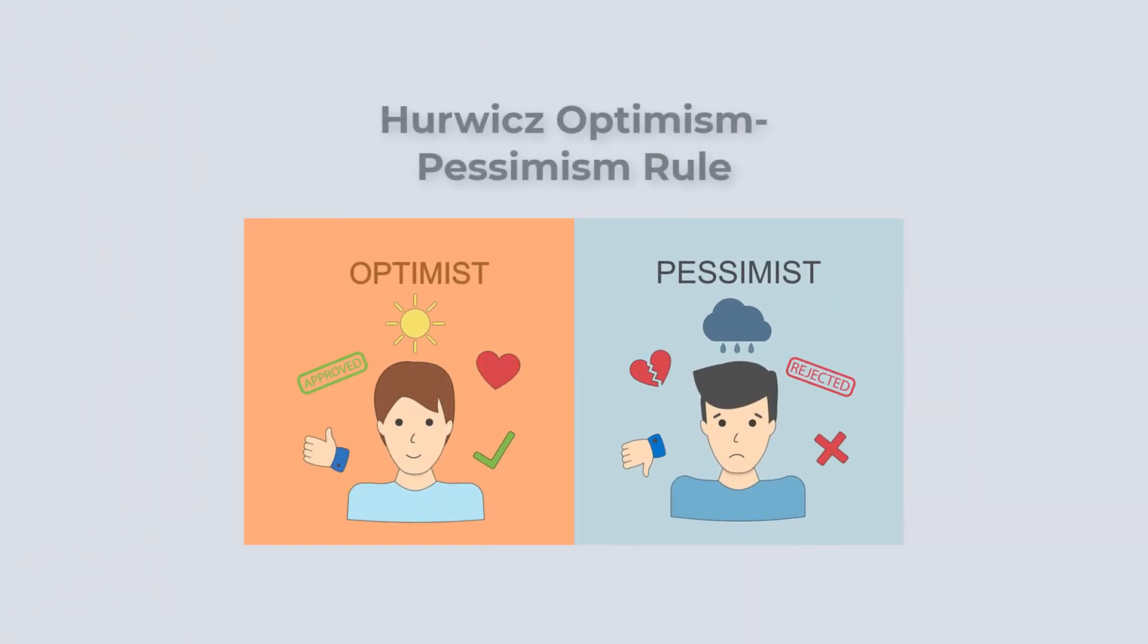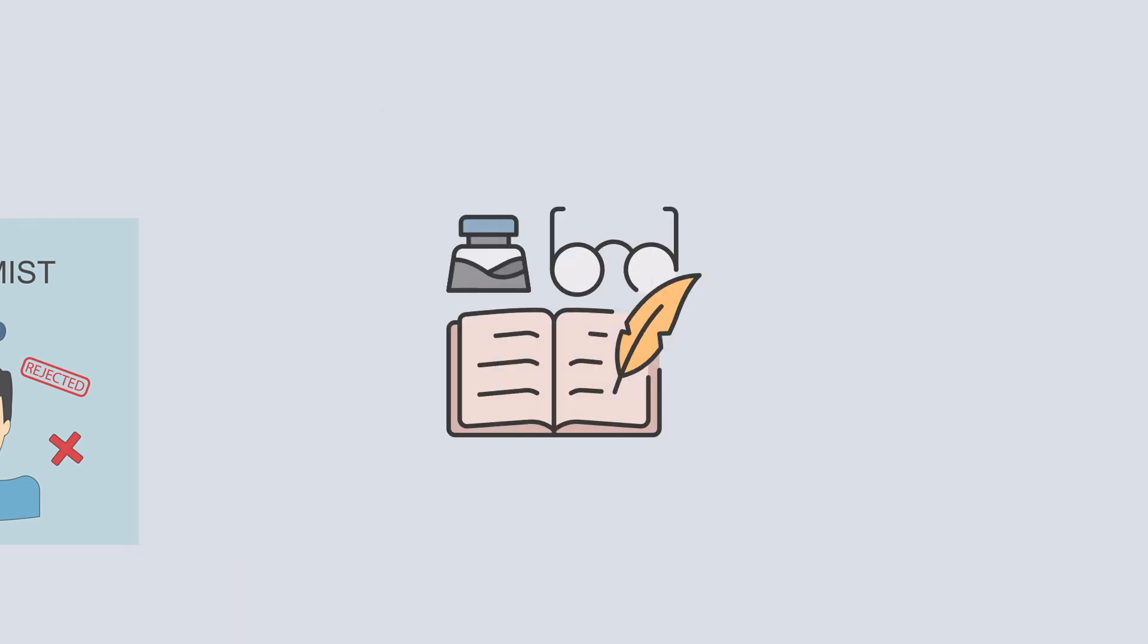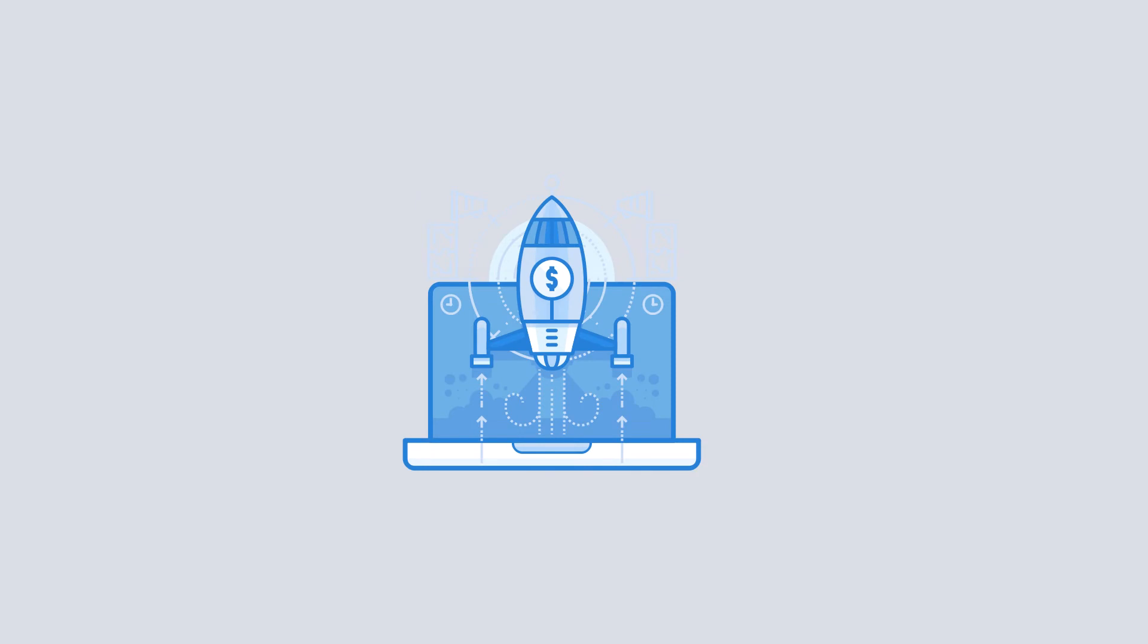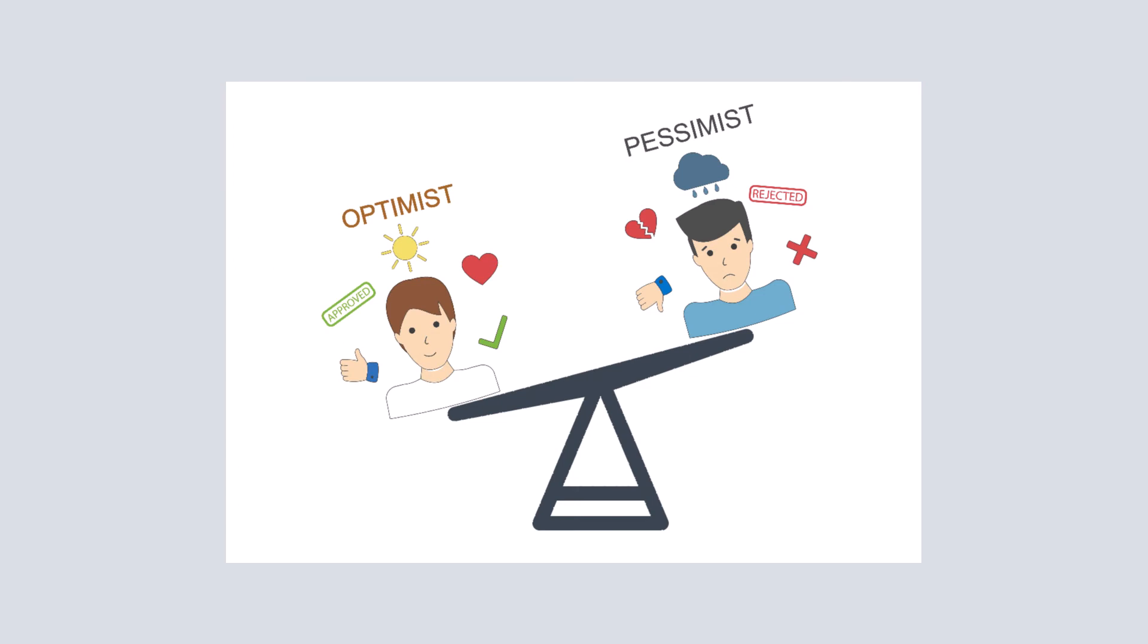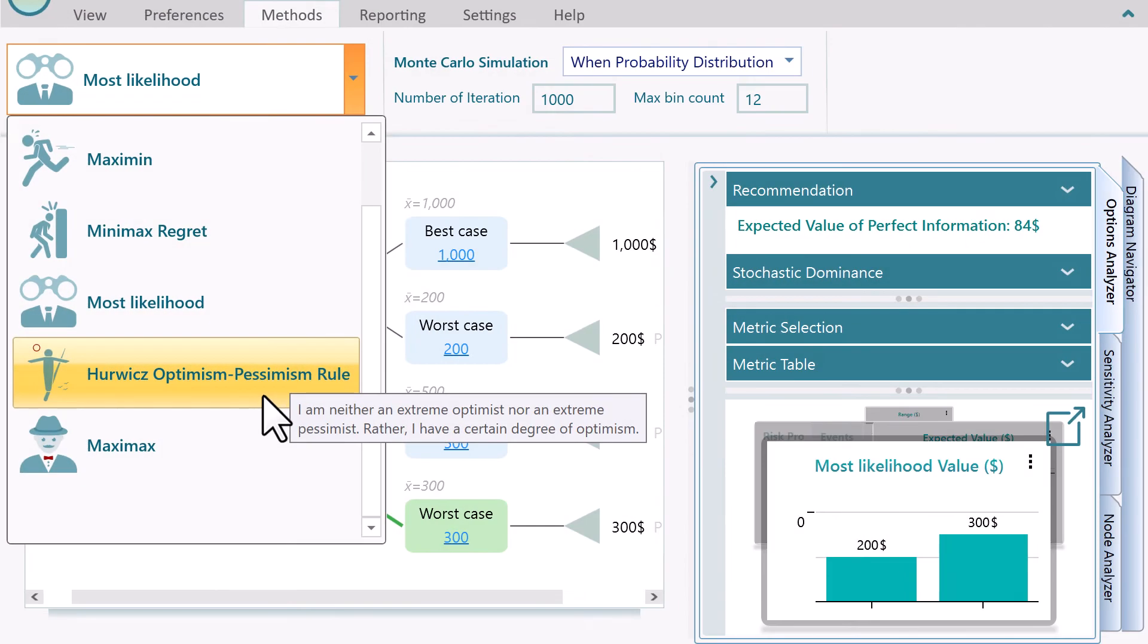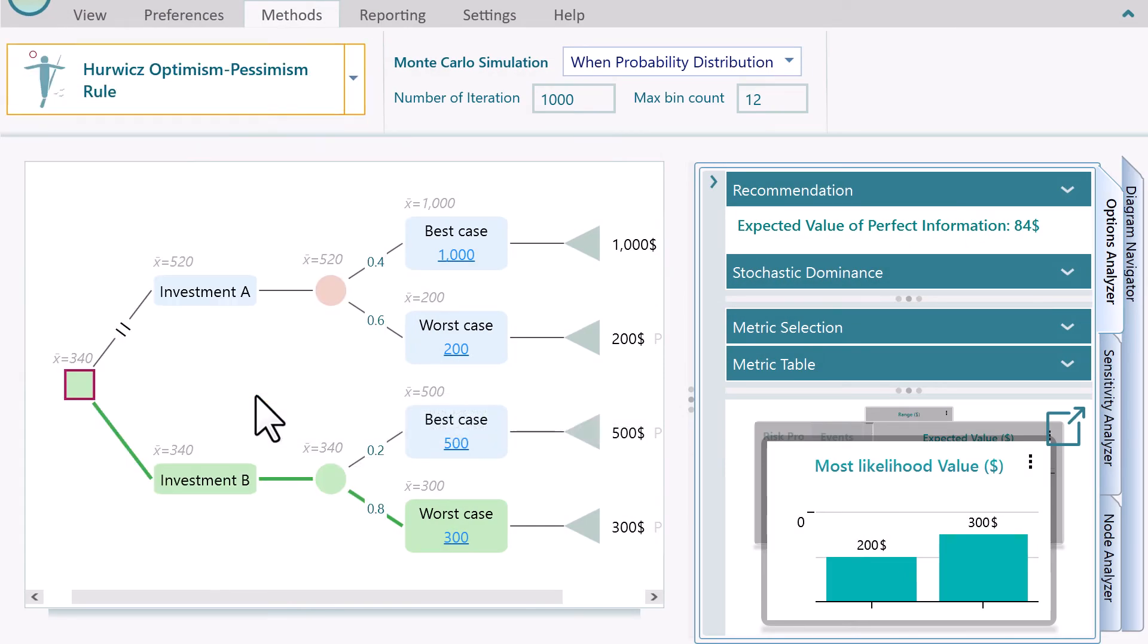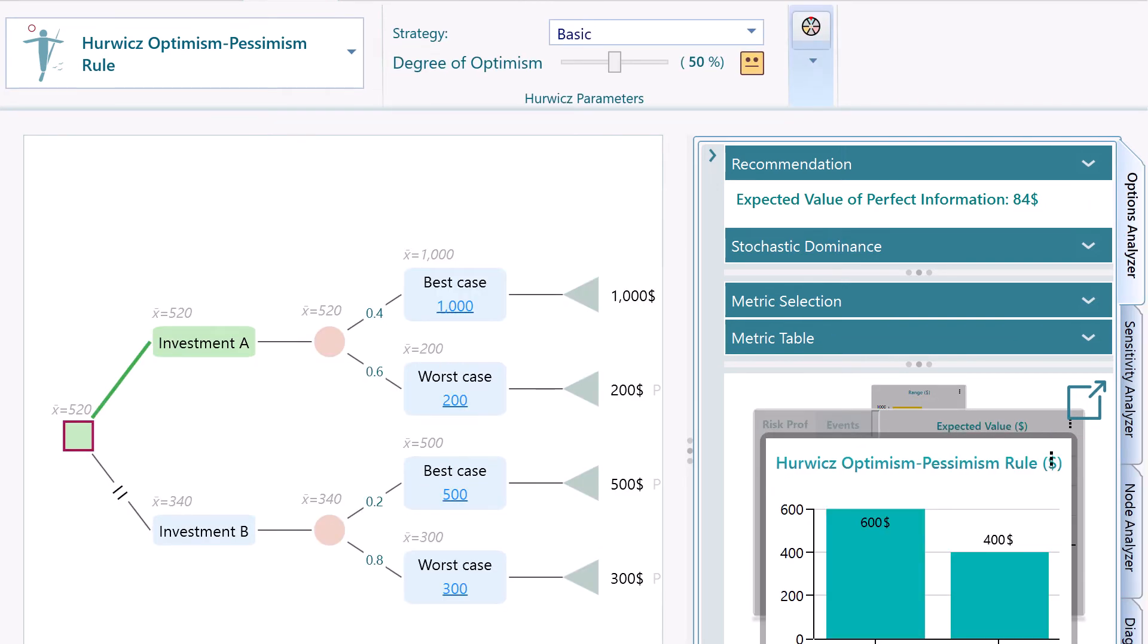Hurwicz Optimism-Pessimism Rule. The world would be too boring if every decision were made to avoid risks. Without being an optimist, no book could be written. No creative works could have been done. Entrepreneurs are optimistic. They take the risk and change the world. Can we be optimistic, emotional, at the same time rational? Yes, there can be a balance between optimism and pessimism. That is the idea of Hurwicz Optimism-Pessimism Rule.